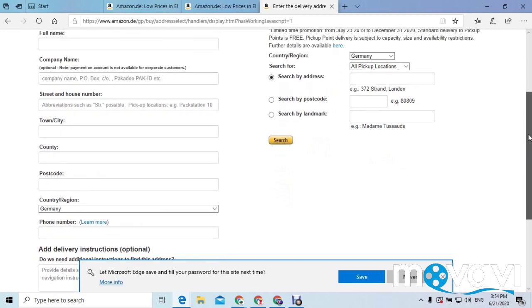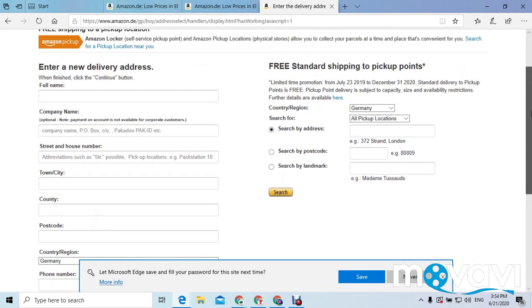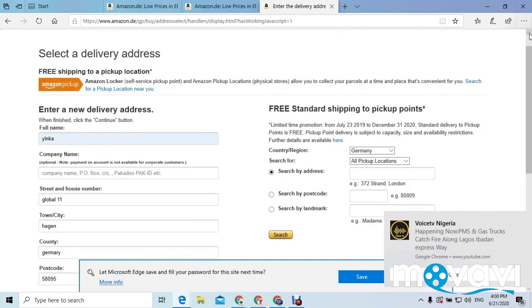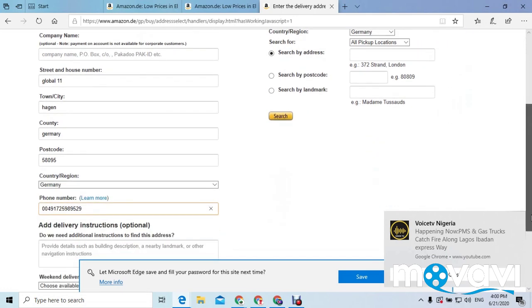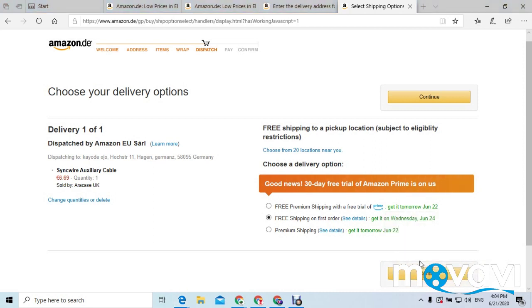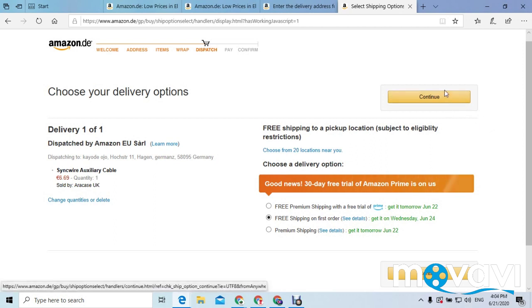It will bring you to a page where you need to fill in your name and address details — your name, your street, your city, and your country. This same page appears on your phone as well. It will also ask you to choose a delivery option, so you can choose the free shipping on the first order, which is much cheaper. Then you press 'Continue.'